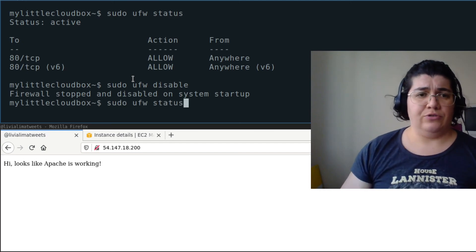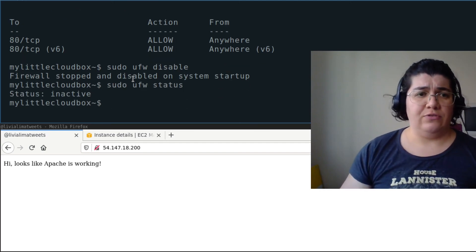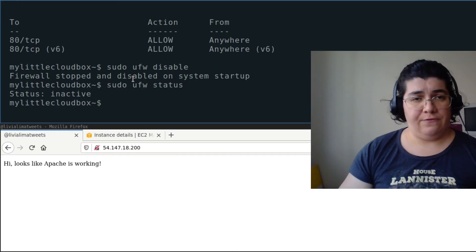If you check the status now, it's inactive. So that's it folks — thanks for watching, see you next time!